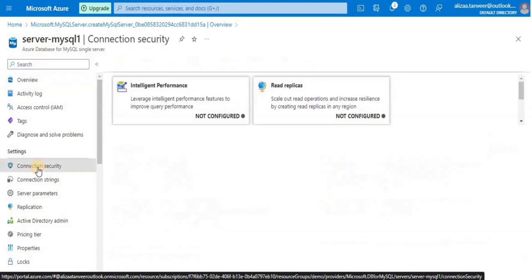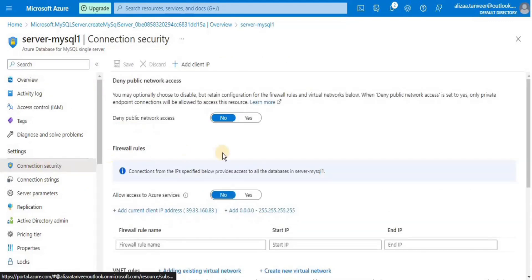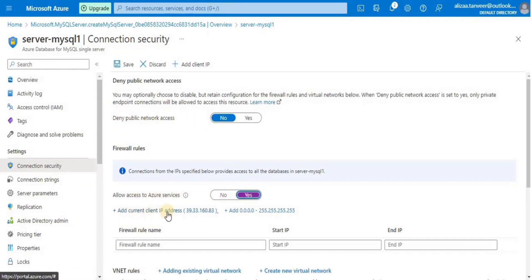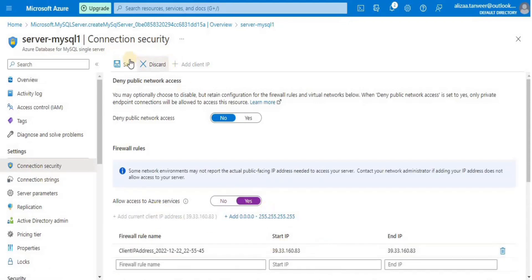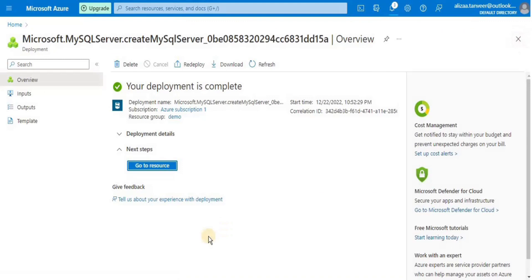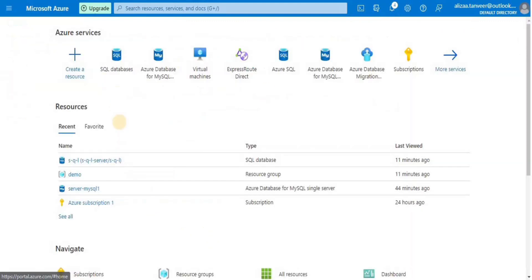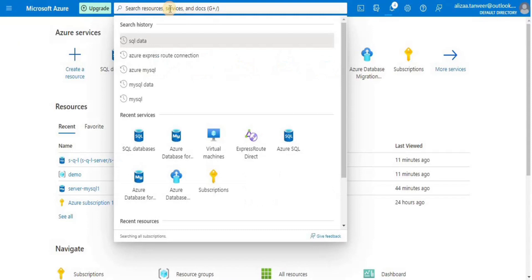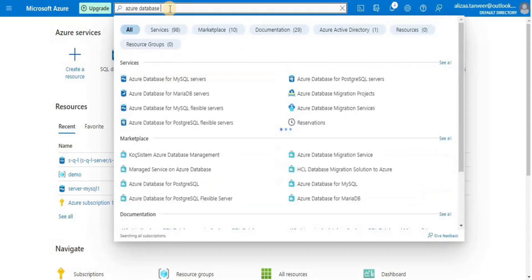Click on 'Connection security' from the left-hand panel, then select 'No' for deny public network access and select 'Yes' for allow access to Azure services. Then click 'Add current client IP' and click 'Save' to save the configuration. Now our Azure database is all set and ready to be used.